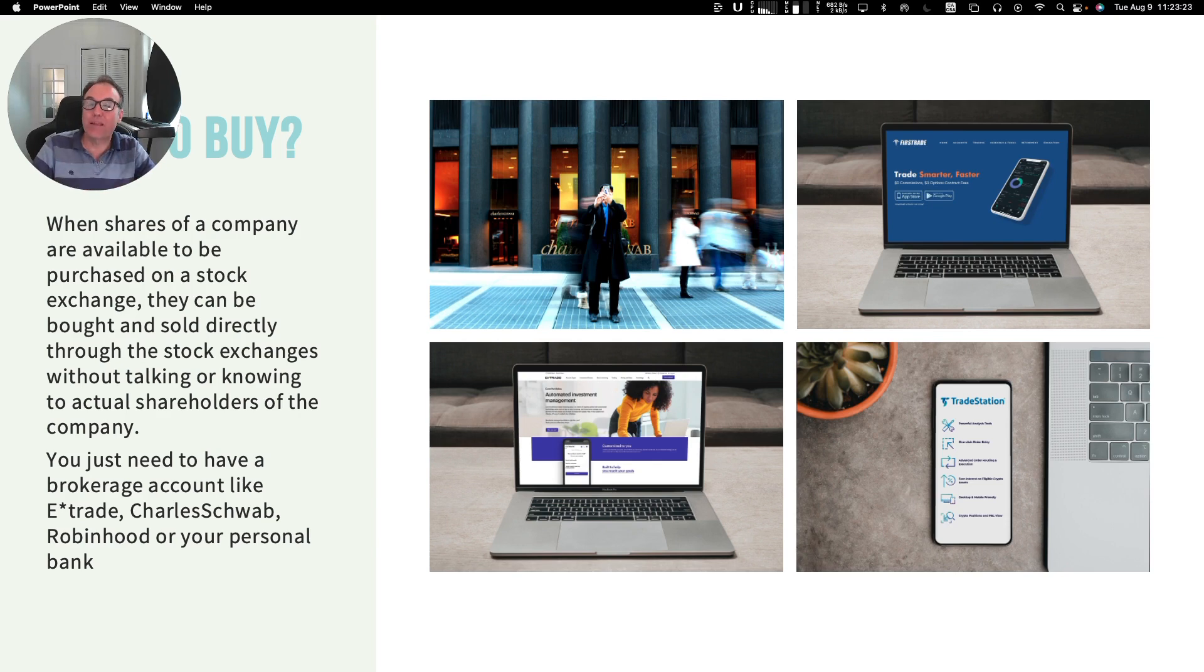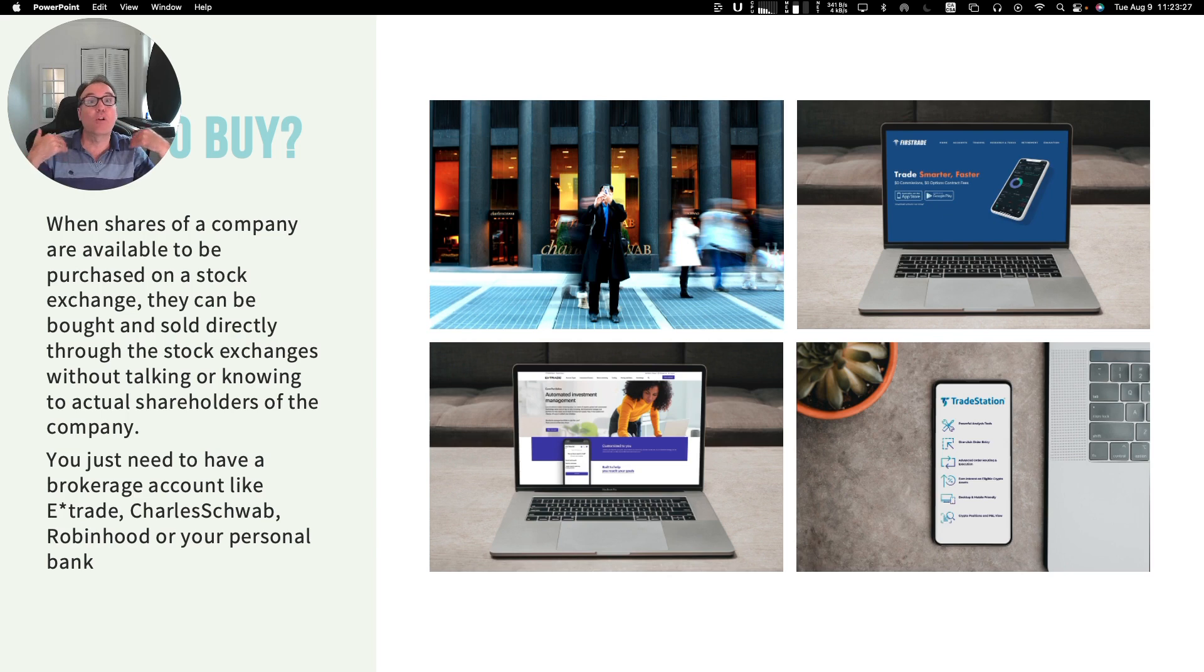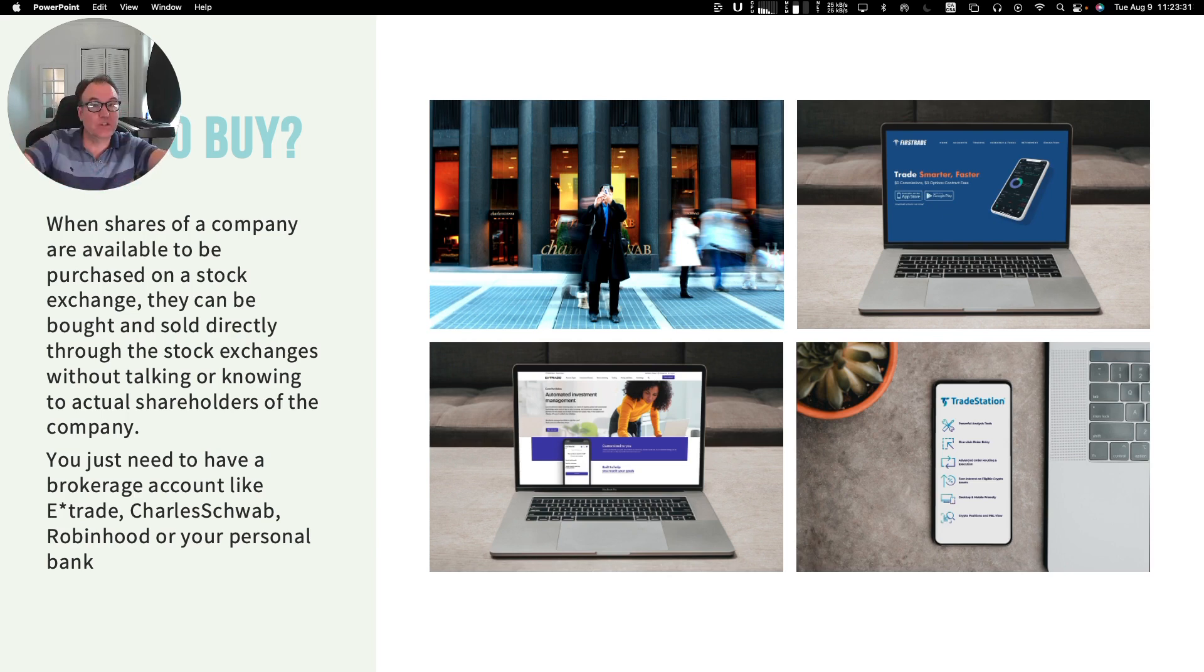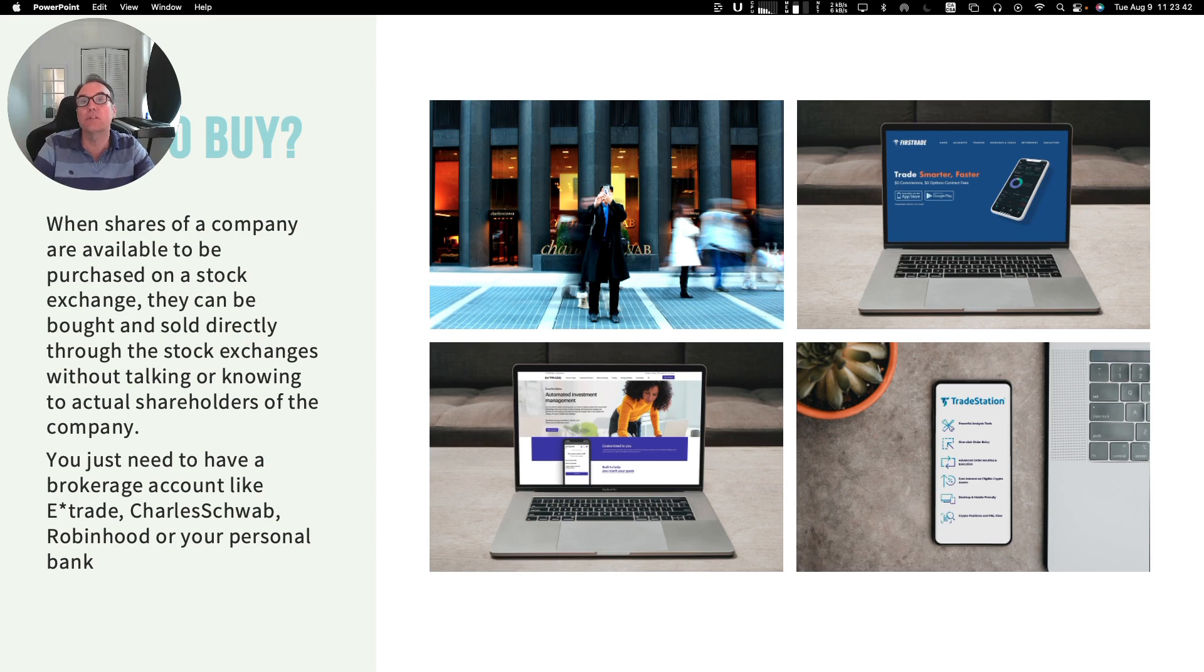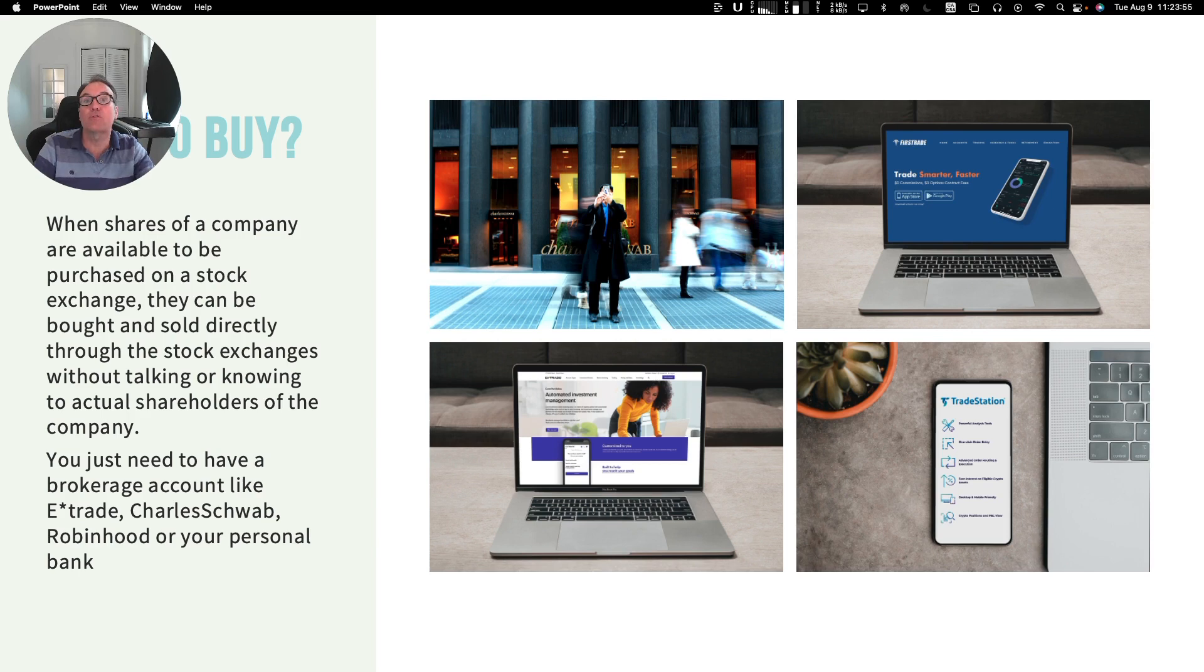When shares are listed on a stock exchange, the public can buy or sell these shares without talking with the actual owners or shareholders. These shares are just listed there, and the only thing that is required is that these people have a brokerage account, and the broker that they choose is entitled to buy and sell shares on the stock market on behalf of their client.